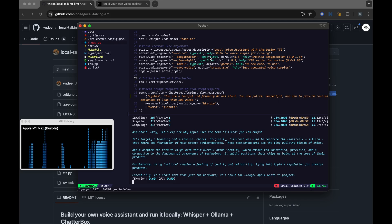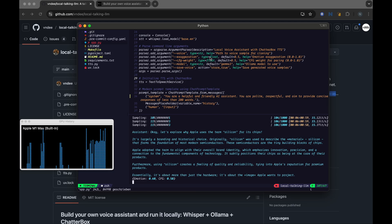Furthermore, using silicon creates a feeling of quality and reliability, tying into Apple's reputation for premium products. Essentially, it's about more than just the hardware. It's about the image Apple wants to project.